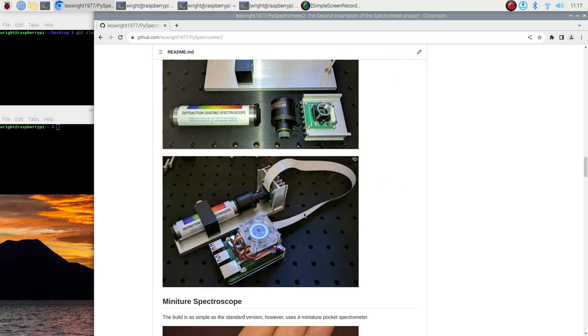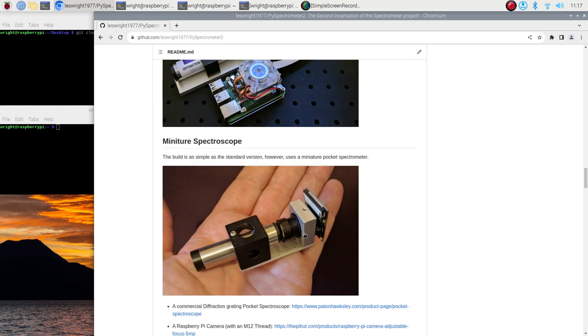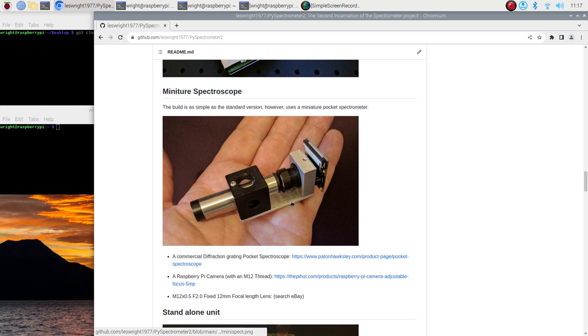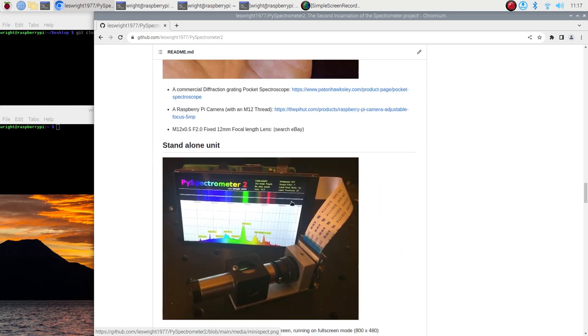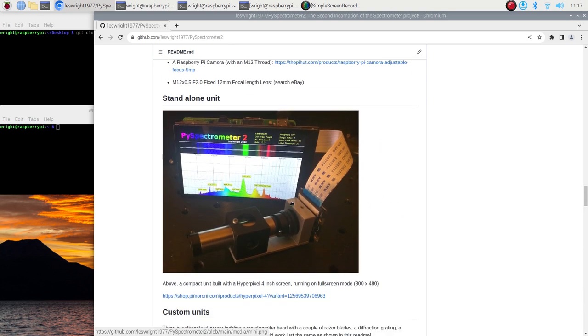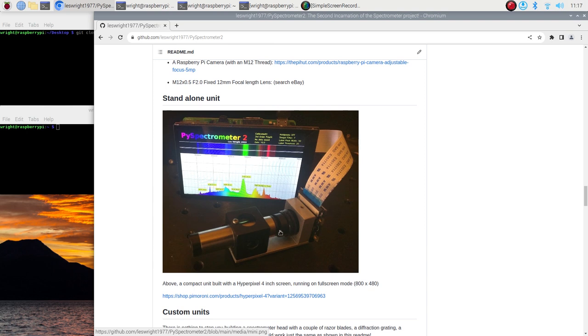There's again a little set of links if you want to build a miniature version of this. If you want to build a standalone version of this and this is why we wanted this thing full screen, I did a little setup here with a HyperPixel 4 TFT screen running at 800 by 480 resolution and it is an excellent little instrument. You could easily build a handheld or bench top spectroscope with this and it would be fantastic.